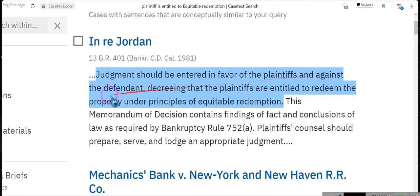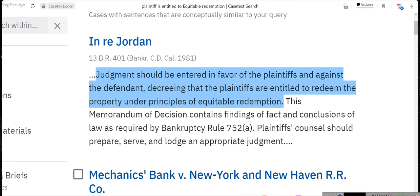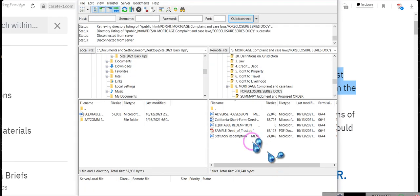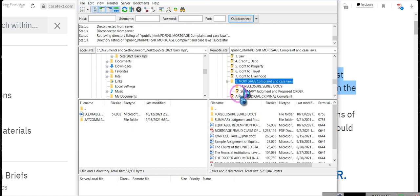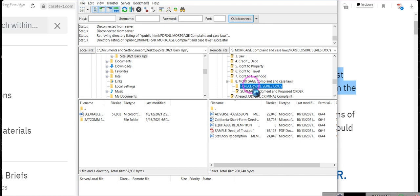Judgment should be entered in favor of the plaintiff — the plaintiff is entitled to equitable redemption. Judgment should be entered decreeing that the plaintiffs are entitled to redeem the property under principles of equitable redemption. Go and learn what equitable redemption is, ladies and gentlemen. The QWR is an equitable agreement — it already has the equitable redemption written into the document.